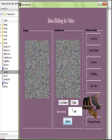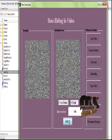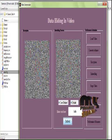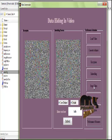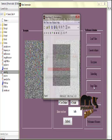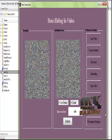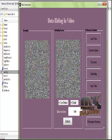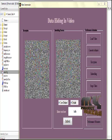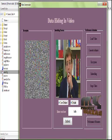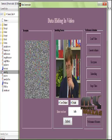The embedding process is completed and the video is embedded. We then move on to the stego video and apply it. The stego video is retrieved and the video is extracted. Initially the video is retrieved and then the decryption process is applied — the video is decrypted and displayed.